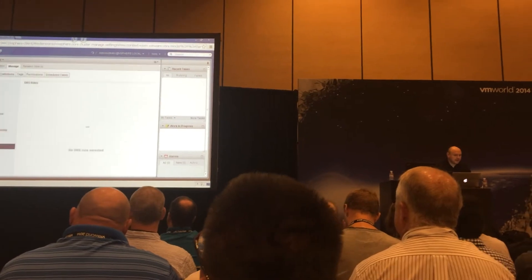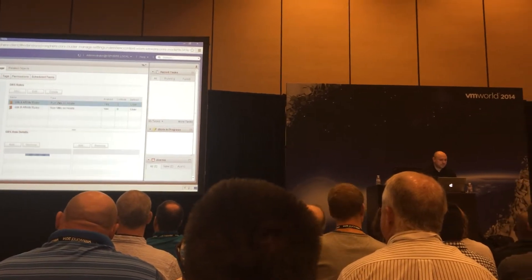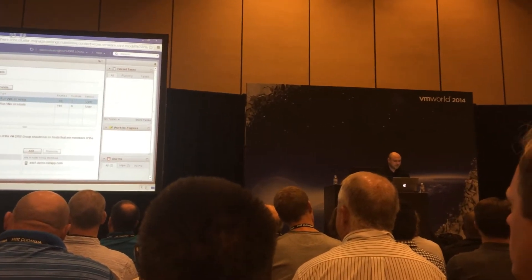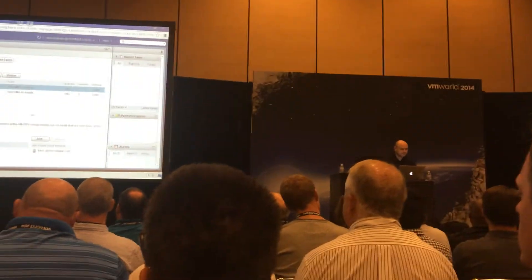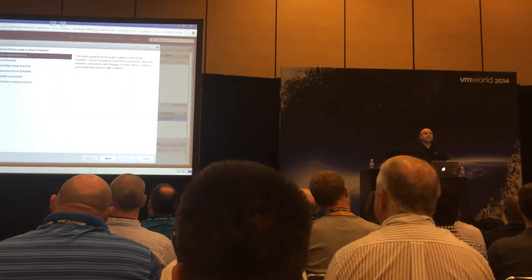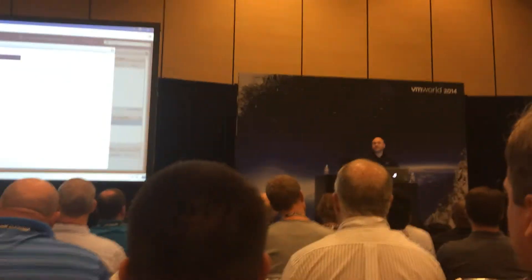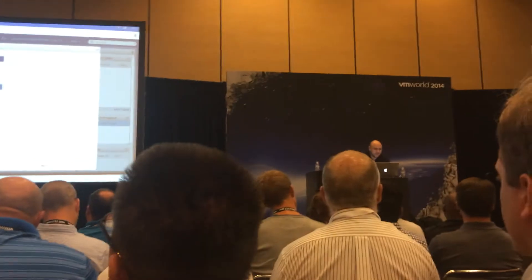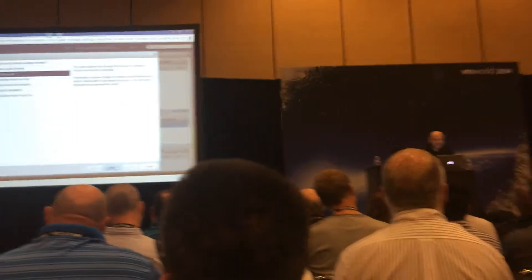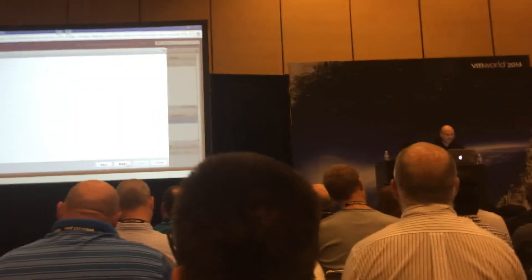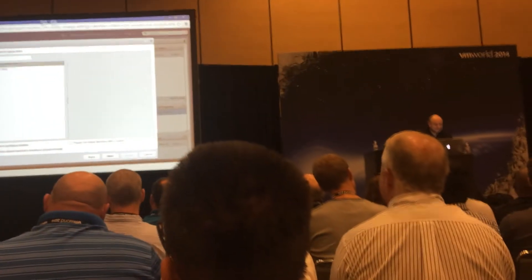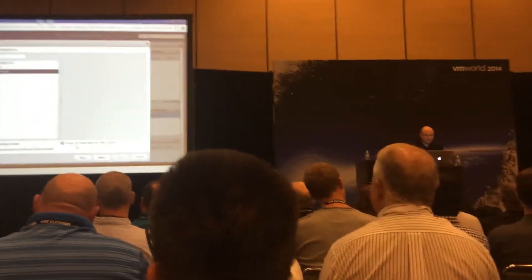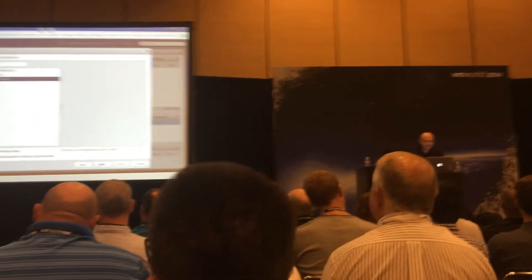Somebody give me a name of a virtual machine that I can create. Anybody? Ken. Ken Wernberg. Okay, all right — well, I'm going to provision this from a tablet. My Ken virtual machine.